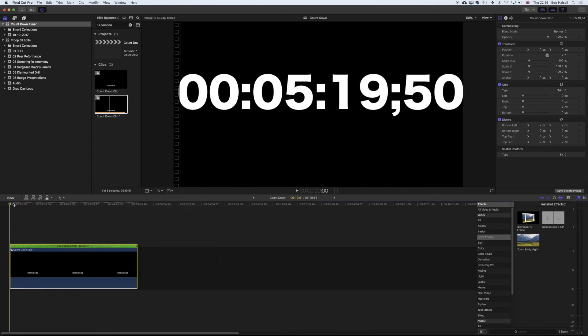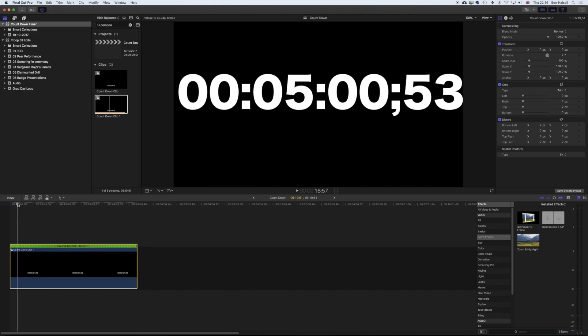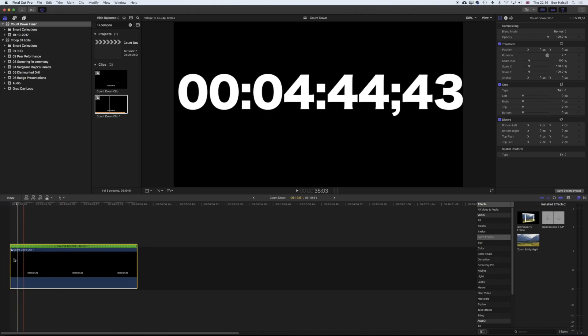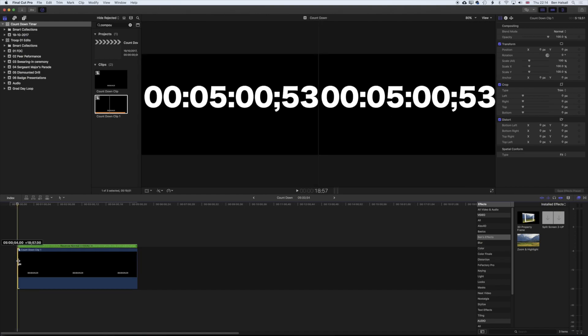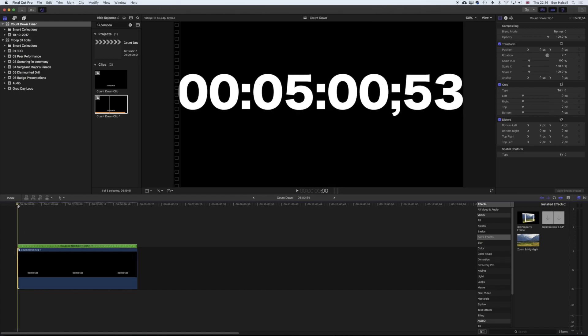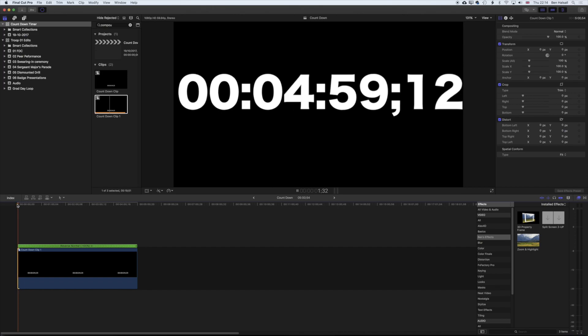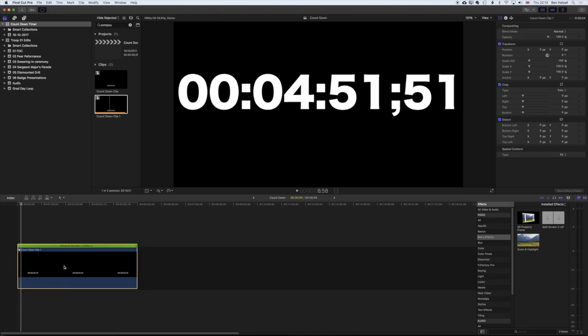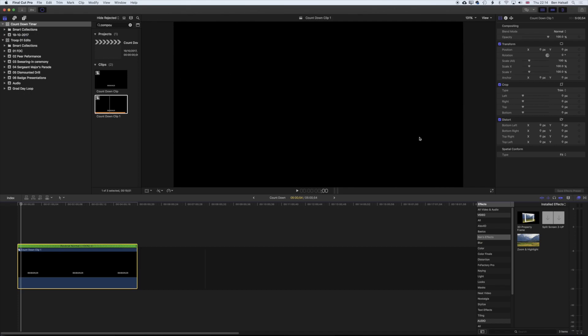And so we can move our playhead until we get 5:00 exactly, and we can trim that down. So now we're counting down from five minutes down to zero.